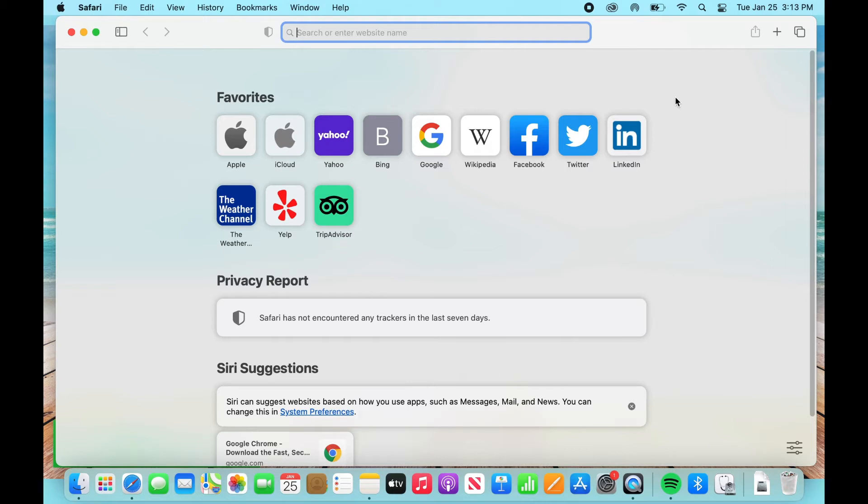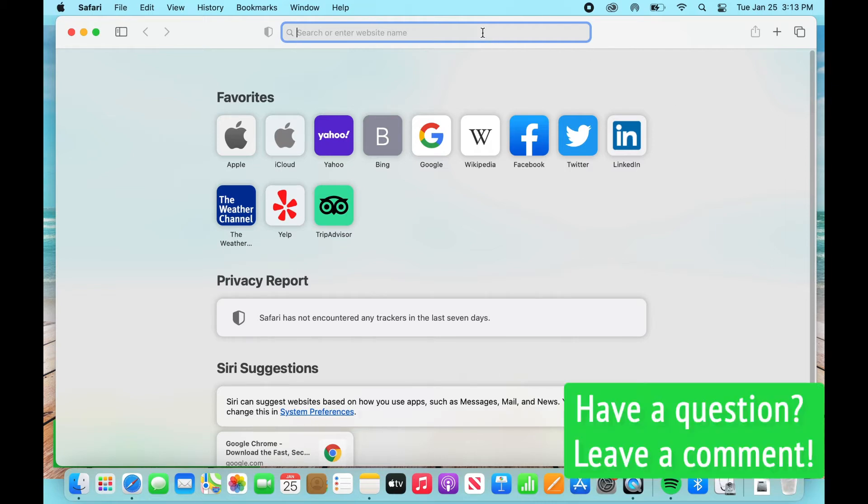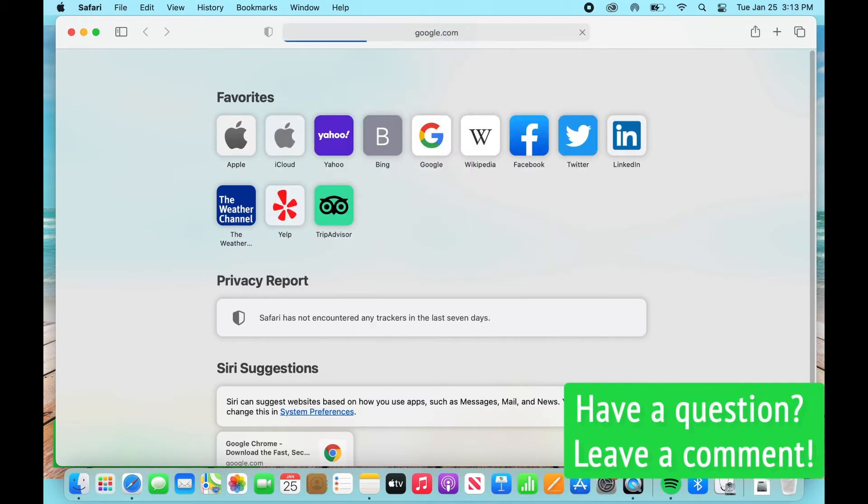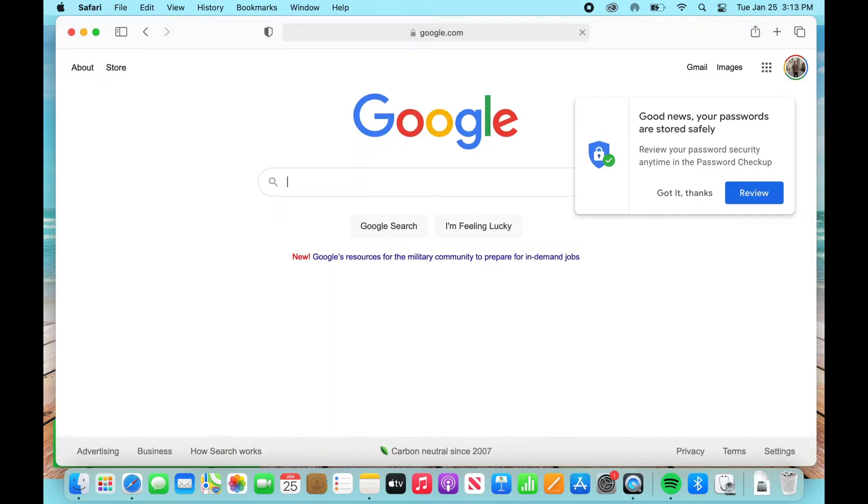Now you can either type directly into this browser window here or you can go to google.com and then in this Google search window, any website will work.